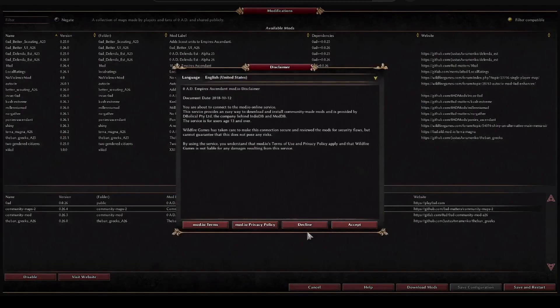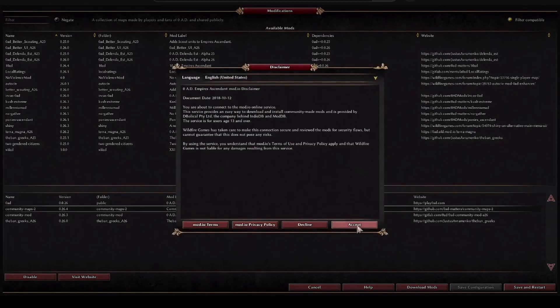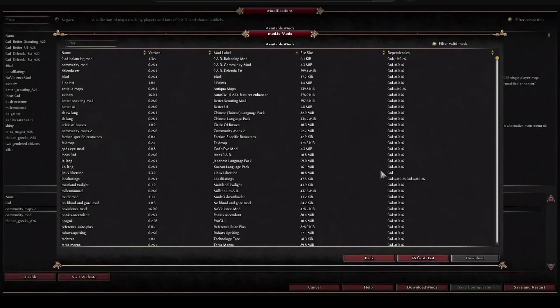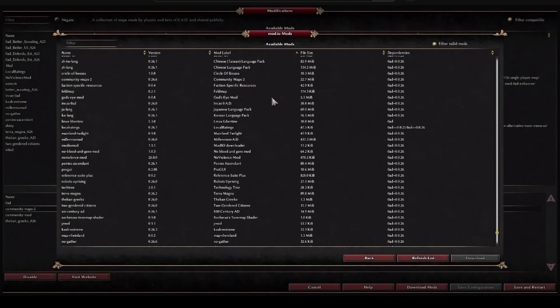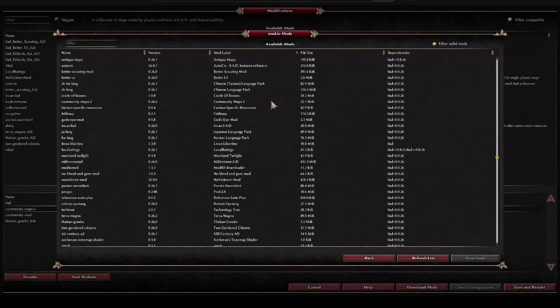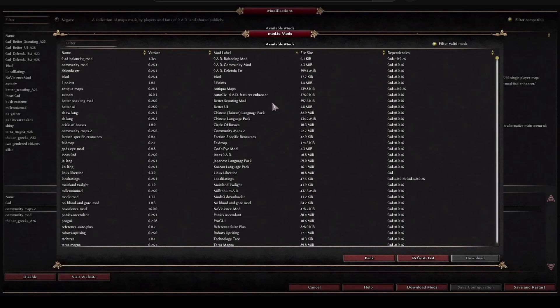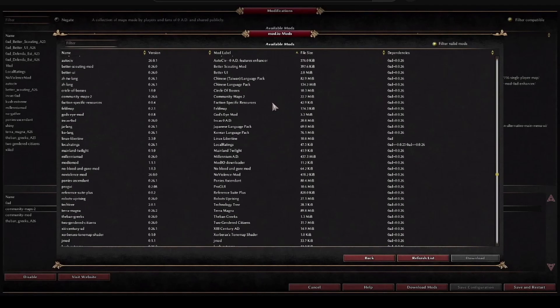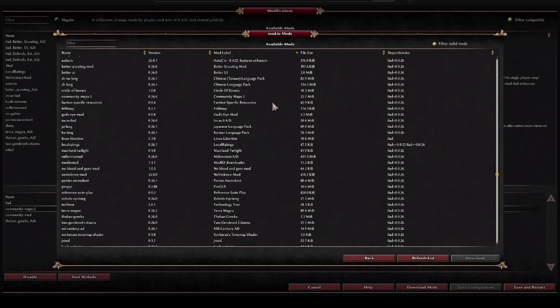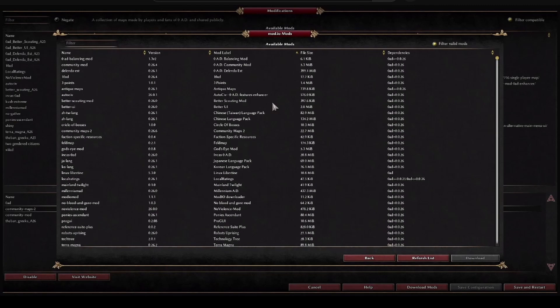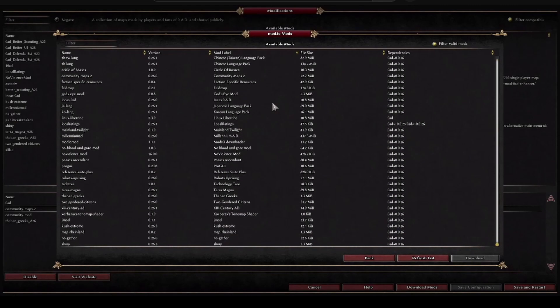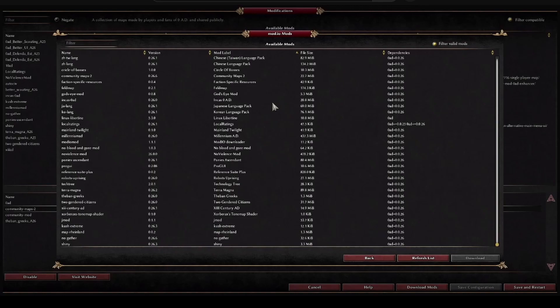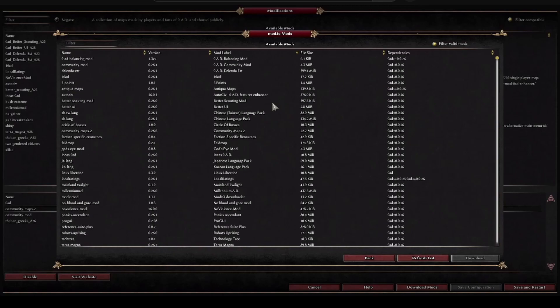We accept this and here we have the list, we could say the official list of modifications that can be downloaded. You have to download them little by little, there are some that are almost instantaneous because they take up very little space.